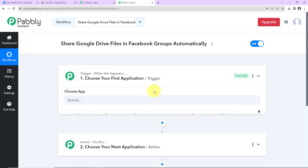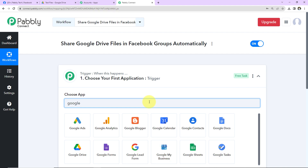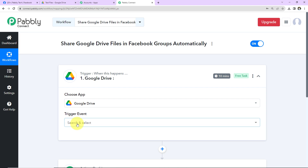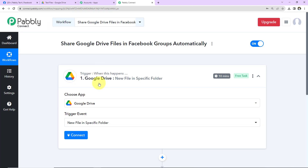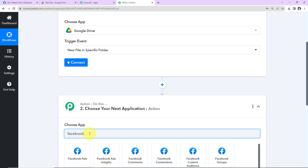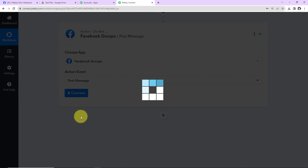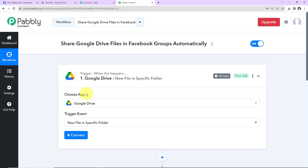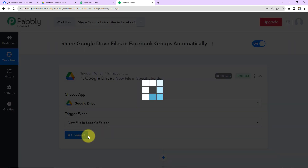Coming to our use case, my trigger application will be Google Drive. Now, what is the trigger event? Every time a new file is uploaded in a specific folder — that is the event I want. And what should happen then? I am going to choose my action application as Facebook Groups, and the action event will be to post a message. So this is my trigger and this is my action application. I am going to click on Connect.